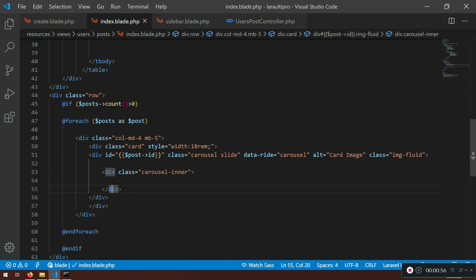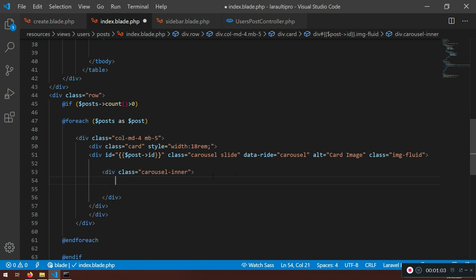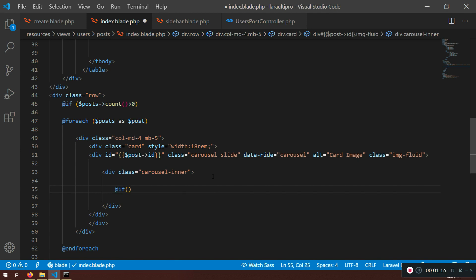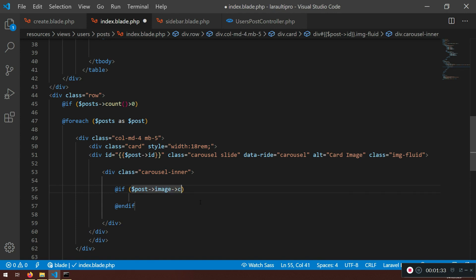I'll do the coding in this lecture and you can speed up if you want — after that I'll explain what's happening. After the carousel inner, I'm going to write an if statement. I'll check if the post image count is greater than zero to know whether we have images to loop through.